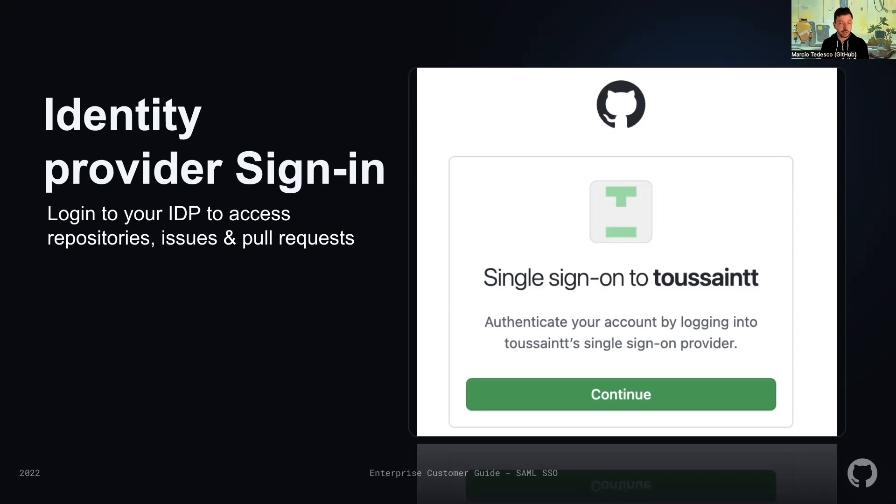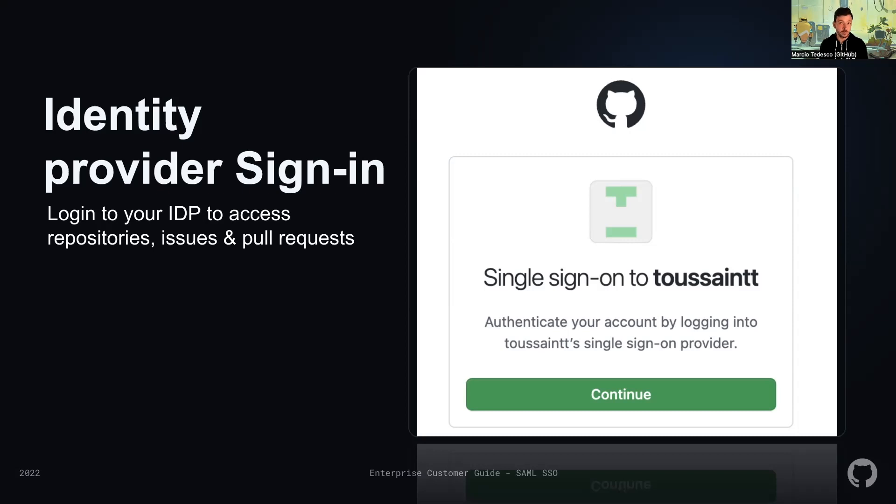An important point to highlight is that session expiration times often differ between GitHub and the identity provider. So it might not be often that the user needs to log in against GitHub and the identity provider at the same time.